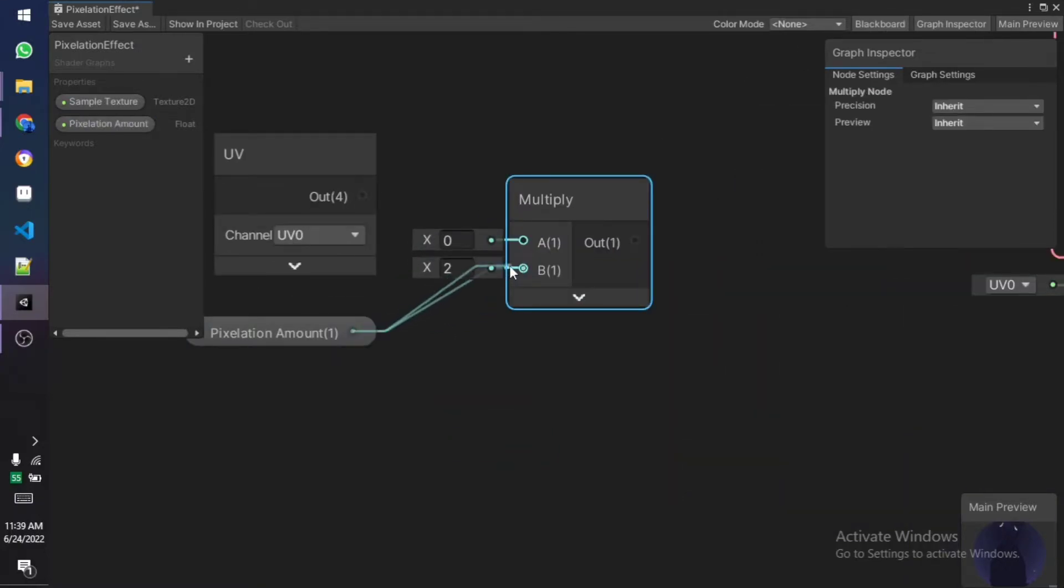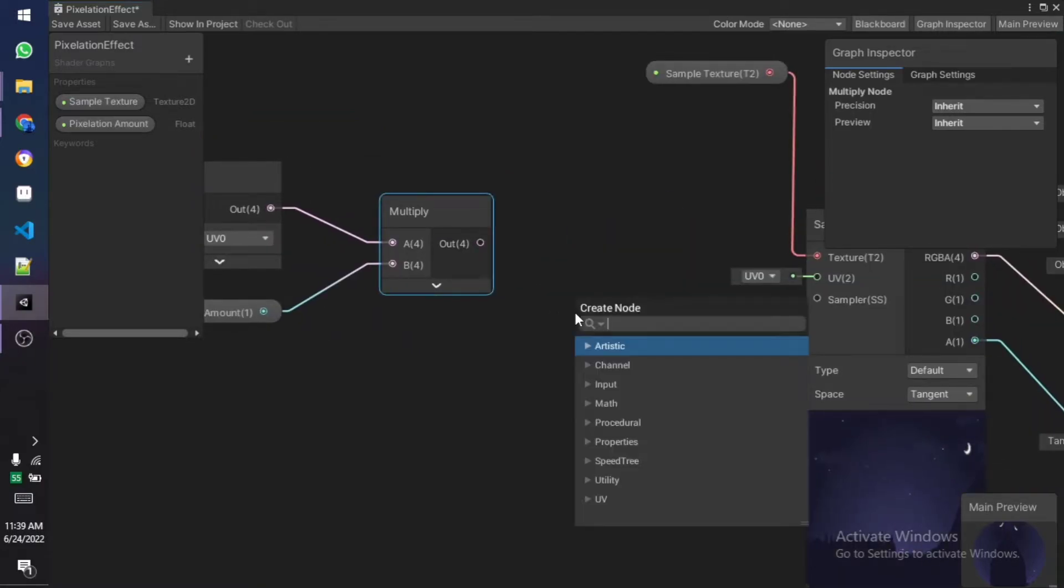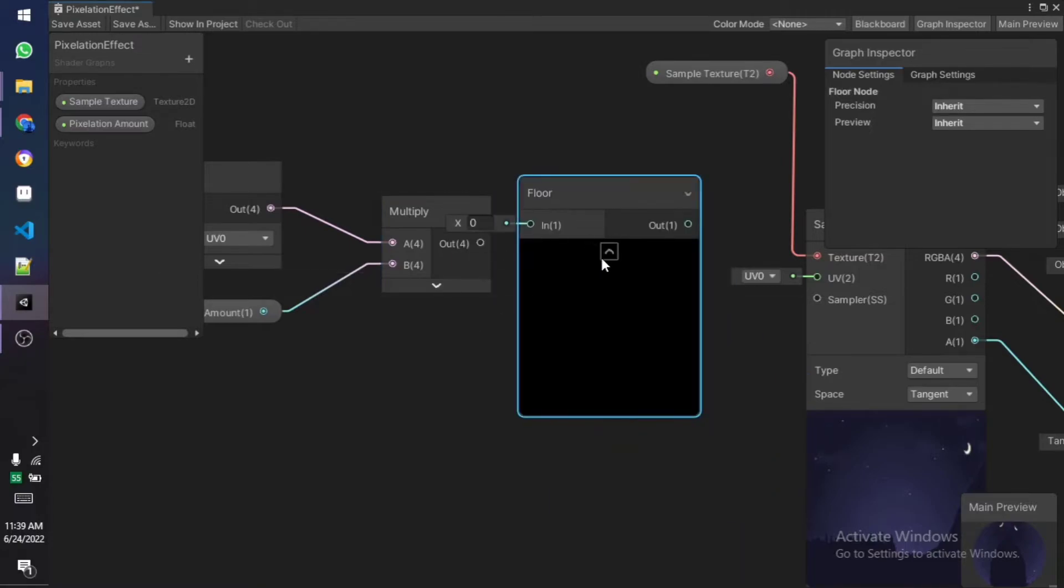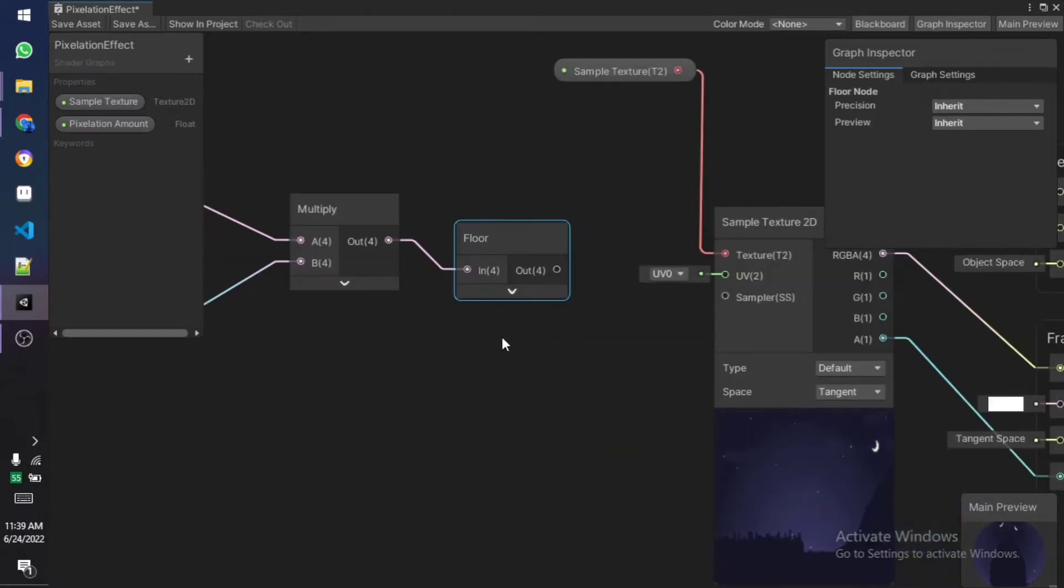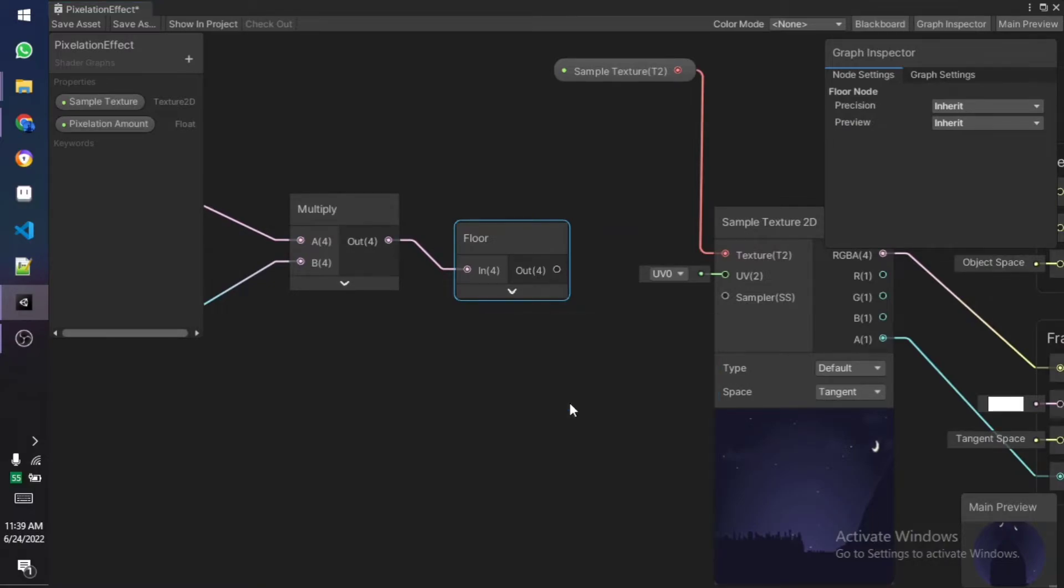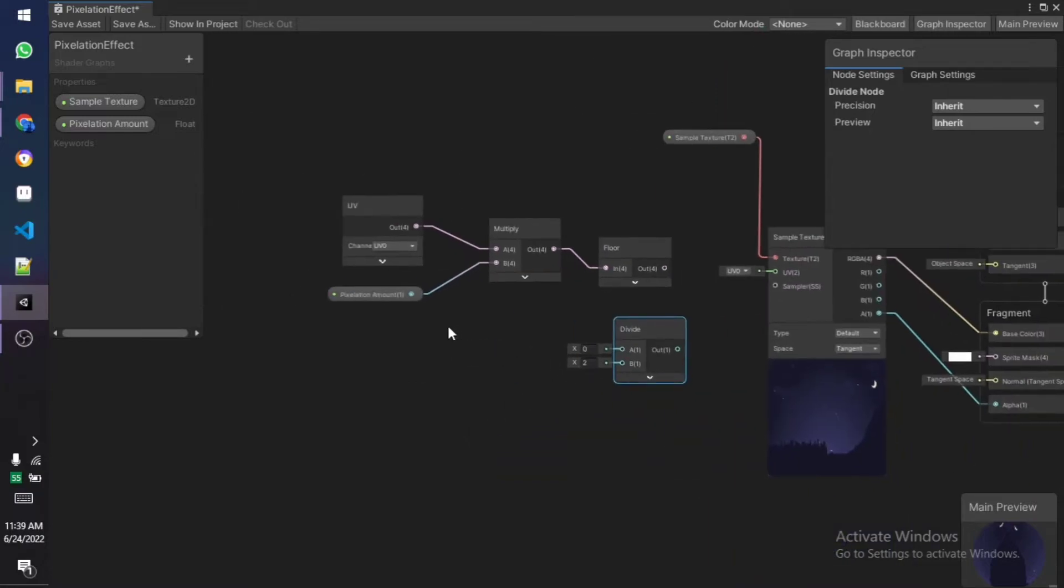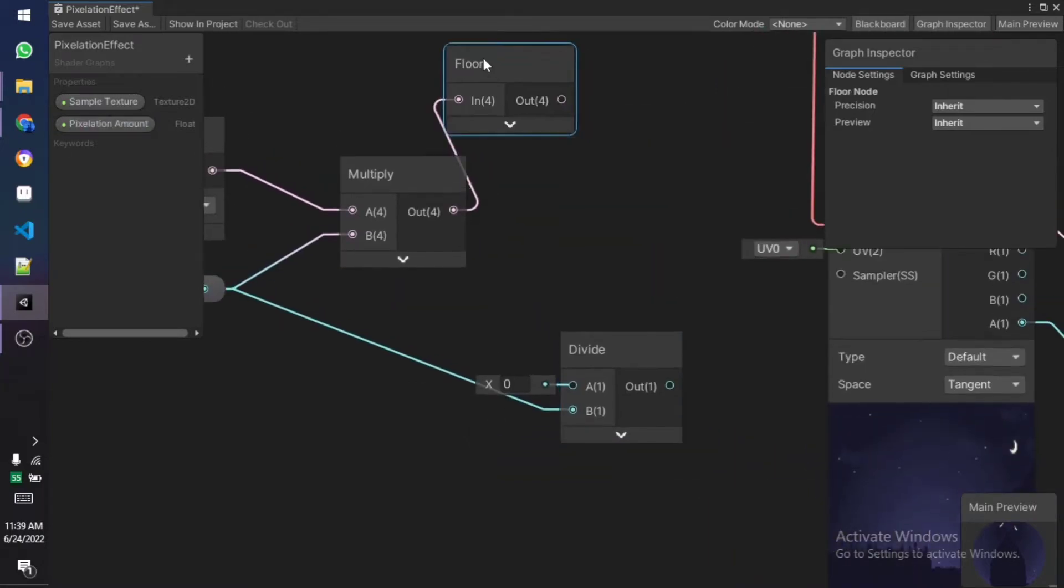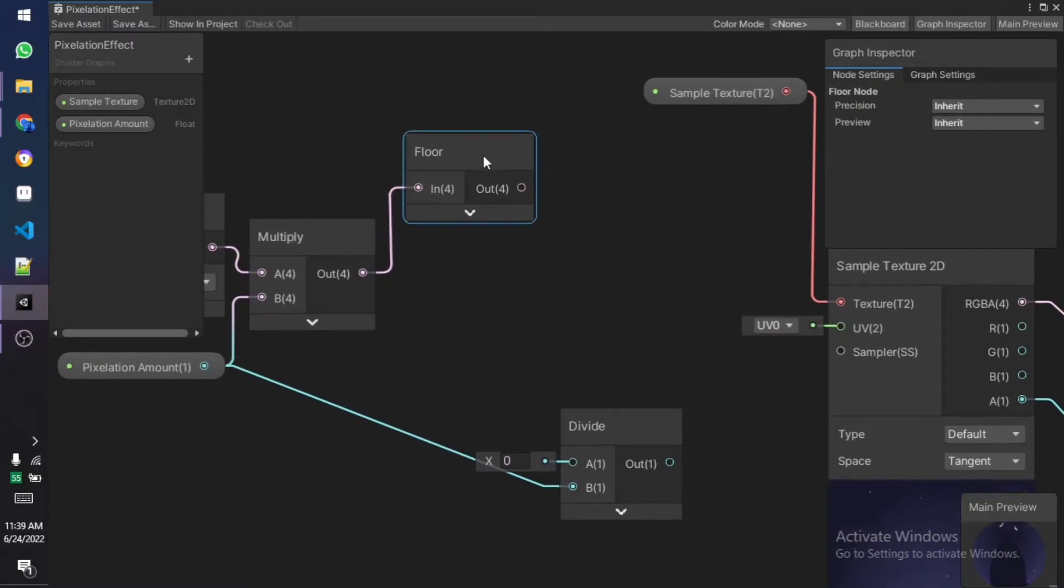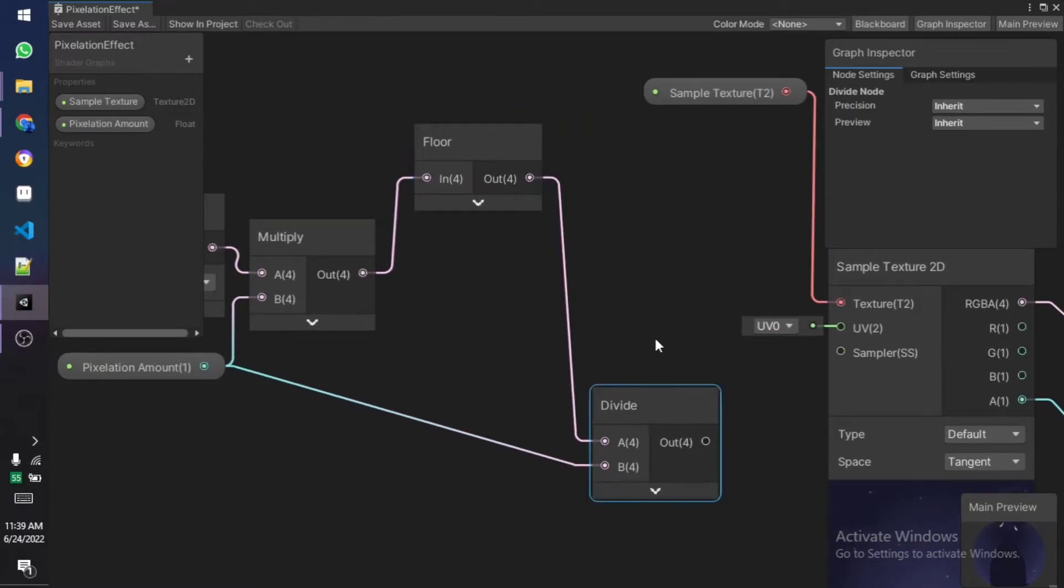This node basically multiplies two different nodes and makes one single output. Now we need a floor node—this is going to be the thing that's going to do the pixelation for us by turning every number into a single digit number. After that we're going to divide it with the value of our pixelation effect. Let me just select it, one on the top on Y and this one on the X.